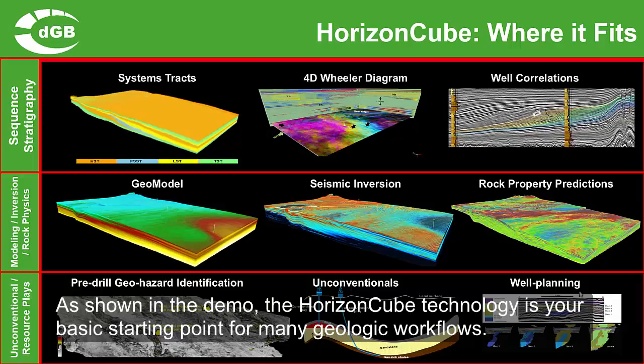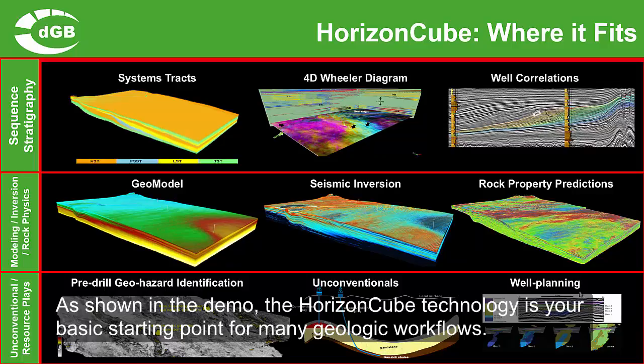As shown in the demo, the HorizonCube technology is your basic starting point for many geologic workflows.